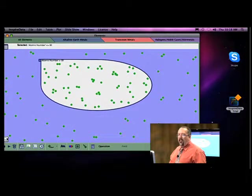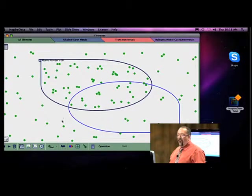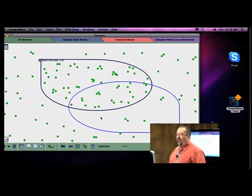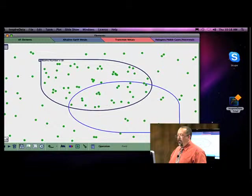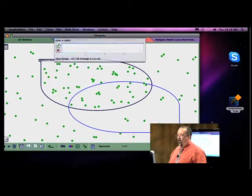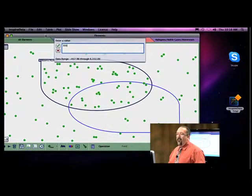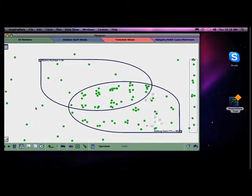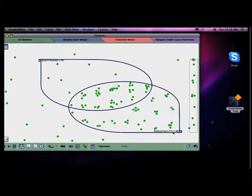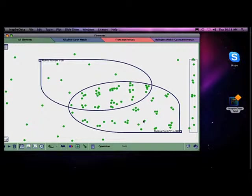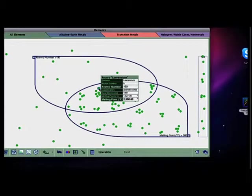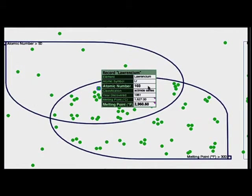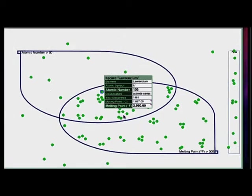Let's keep going. Let's add another one. Now I've added another field. So now I can start isolating information, start making it a little bit more interesting to me. So now I want the melting point in Fahrenheit to be, I don't know, let's start playing with it, greater than 300. I'll just see what happens. So now look what happens. In our atomic number greater than 50, melting point greater than 300 degrees Fahrenheit. All of these right here in the center have an atomic number greater than 50 and a melting point greater than 300. Let's see if that's true. Let's click one and find out. I'm going to randomly click that one and let's see if that's true. Well, the atomic number is 103, so it certainly is greater than 50. And its melting point is 2,960 degrees. It certainly is much greater than 300 degrees.